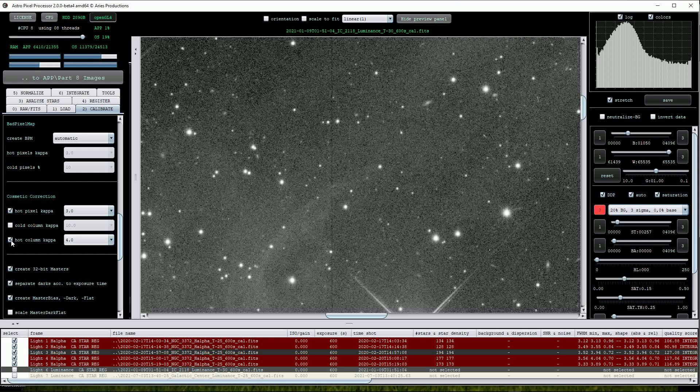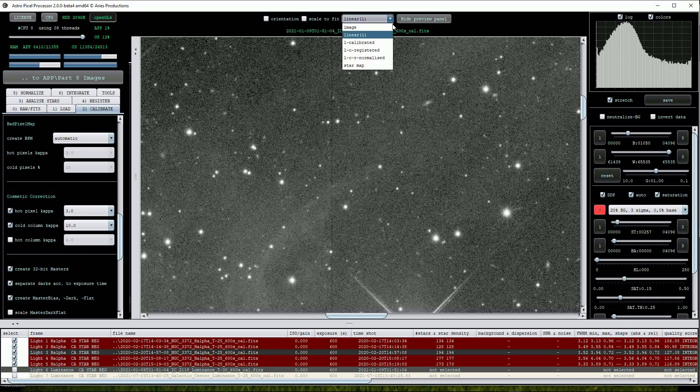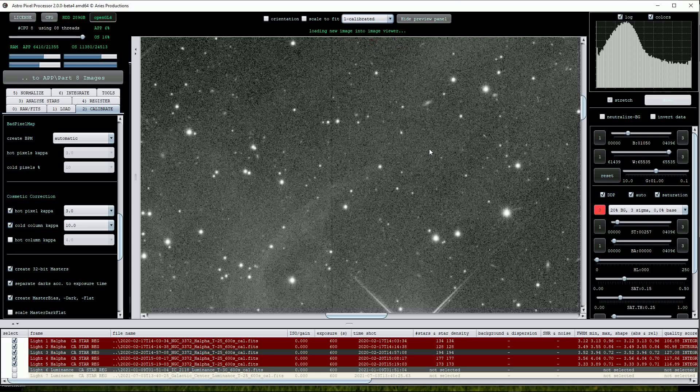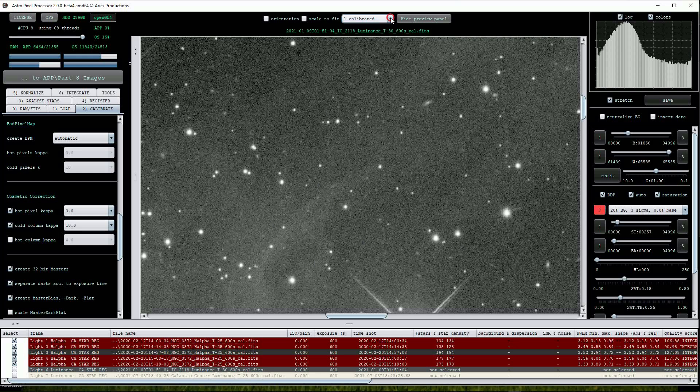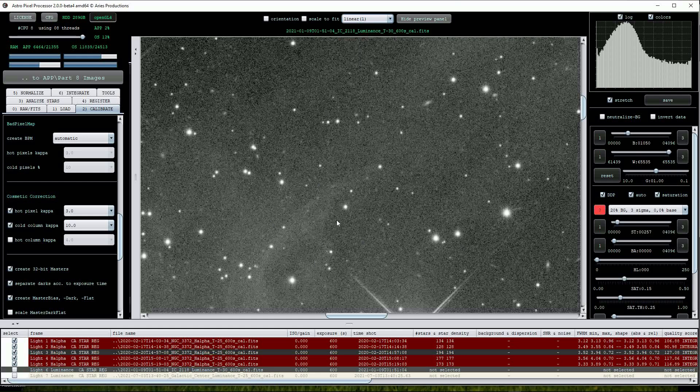There aren't any hot columns shown in the image so I will deselect this. Remember from the earlier videos that we can employ the drop list at the top of the screen to view the image in multiple stages of applied processing. I'll click on the Calibrated view and you can see that the cold column has effectively been corrected. Notice though that some of the faintest background stars have also been removed.